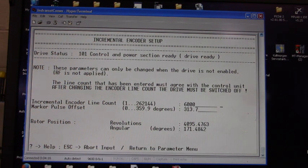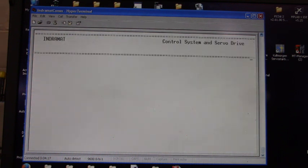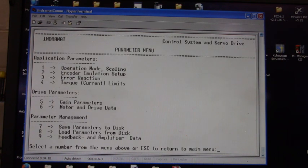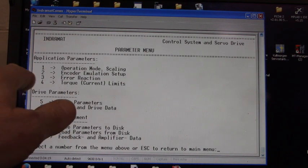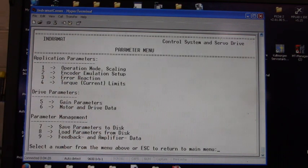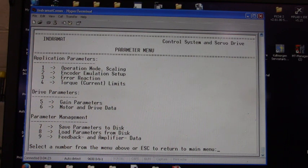Press ESC. Let's go to menu item 3, error reaction.